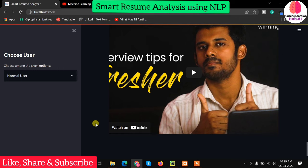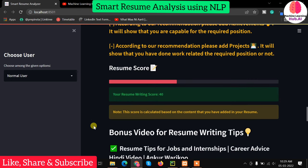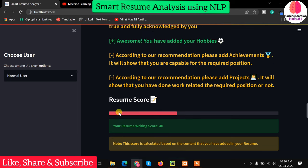It will automatically find resume patterns. Your resume should have declaration, hobbies, achievements, and projects. If they are not available, it will automatically lower your score. You can see your resume writing score is 40. This is based on your content. It also shows a bonus video for resume tips and an interview tips video embedded into the system.